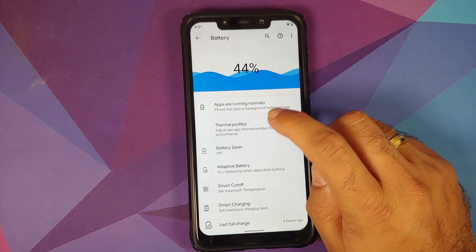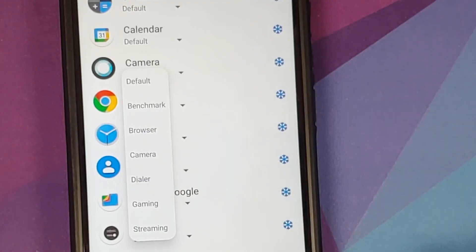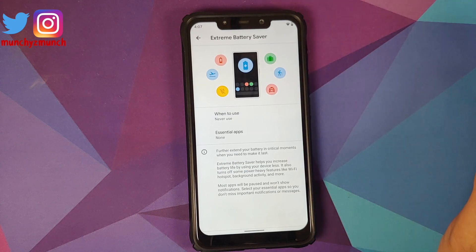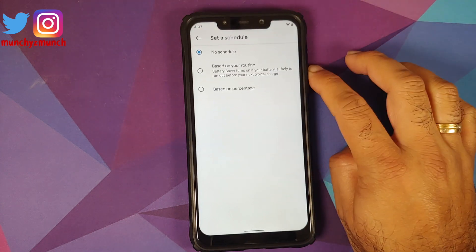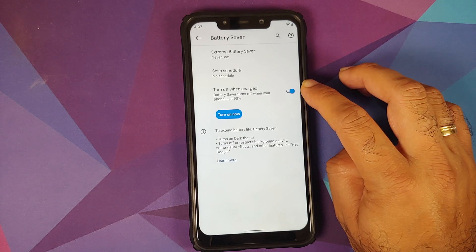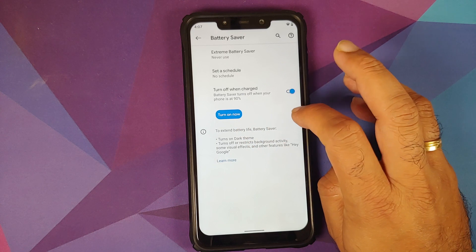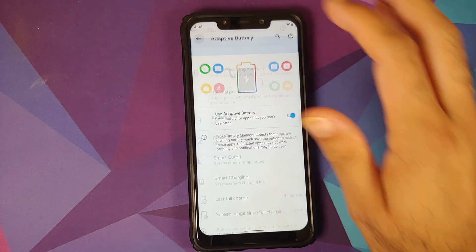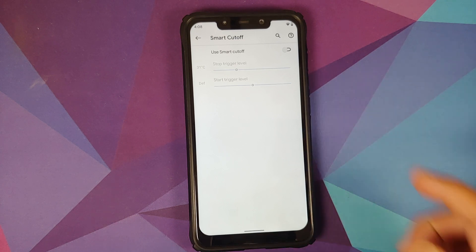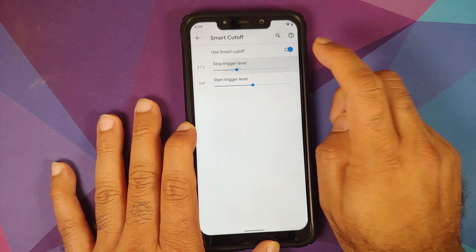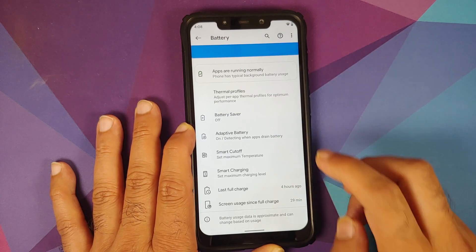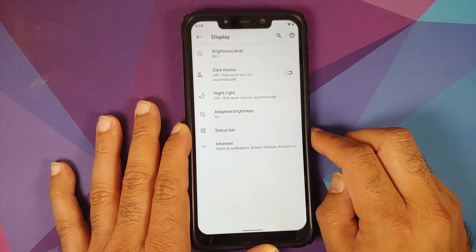In Battery settings, there's a nice-looking battery animation and per-app thermal profiles with different profiles to choose from. Battery saver is present along with the Pixel 5-exclusive battery saver style. You can schedule battery saver based on your routine or a percentage, set it to turn off automatically at 90%, or turn it on immediately. Adaptive battery is present along with two new features: smart cutoff, which stops charging based on battery temperature, and smart charging, which is based on percentage. Last full charge and screen usage since last full charge are also shown.